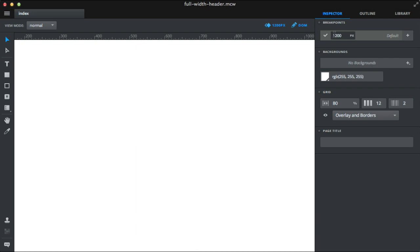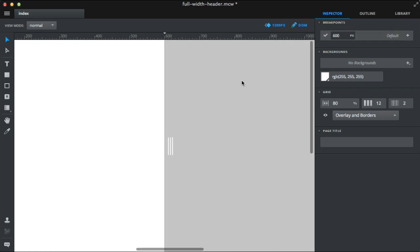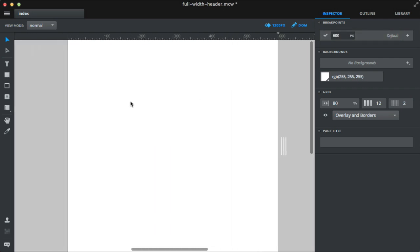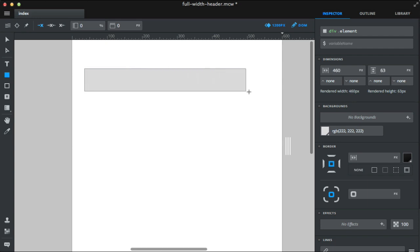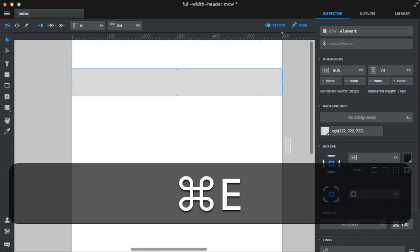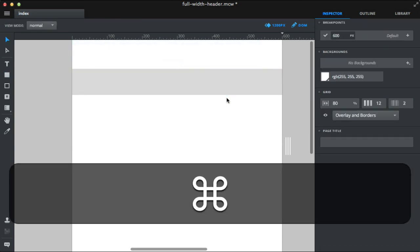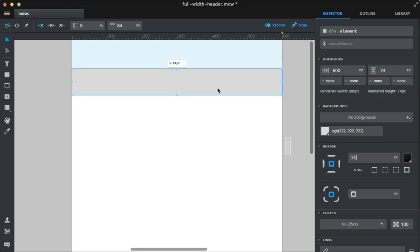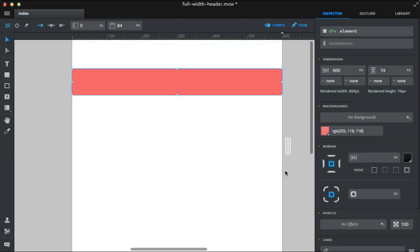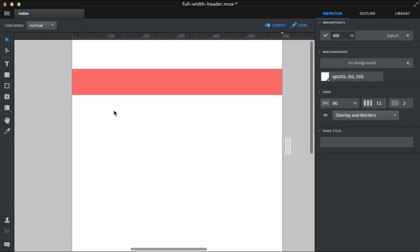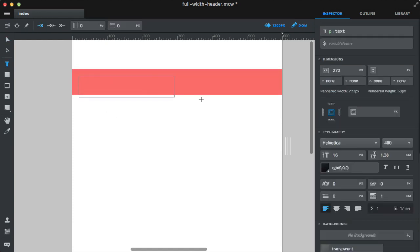Let's start by adjusting our canvas so it's easier for you to follow. Okay, should be fine. Let's create a background for our header, expand it, and let's choose some nice color. All right, now the text.